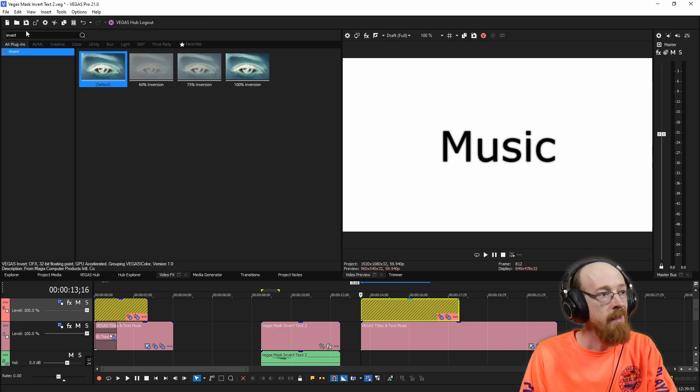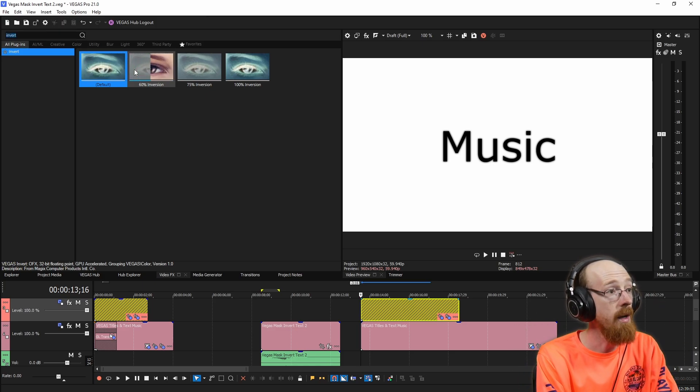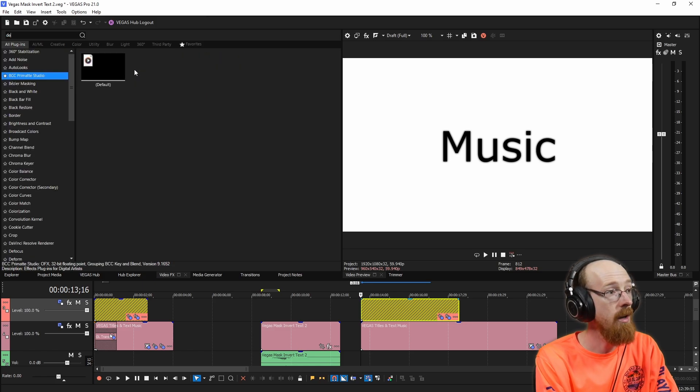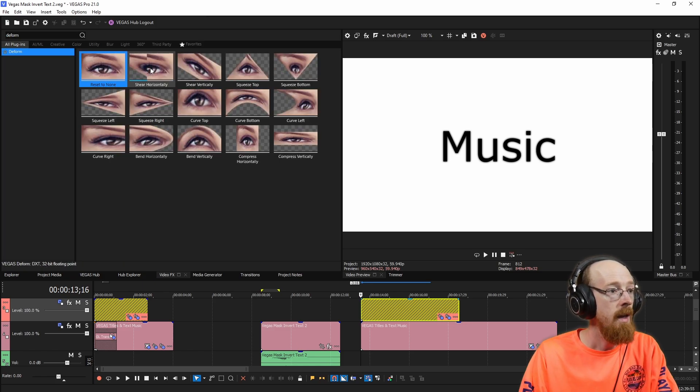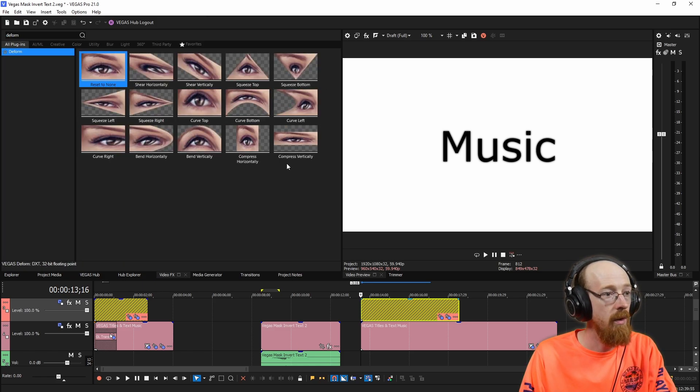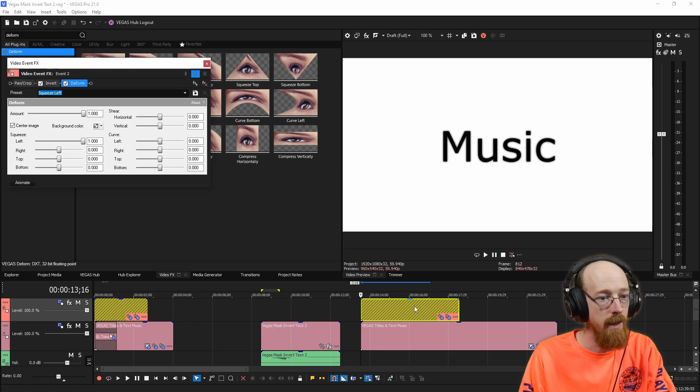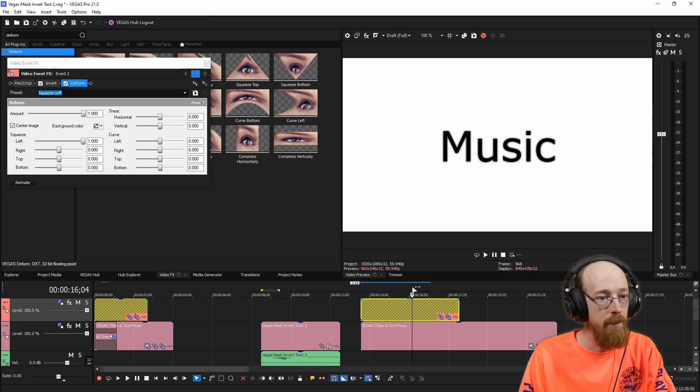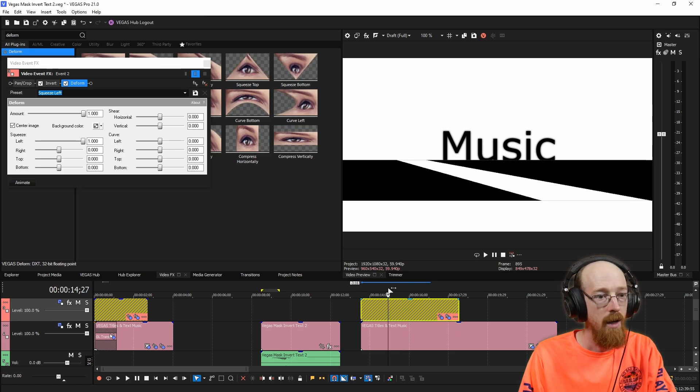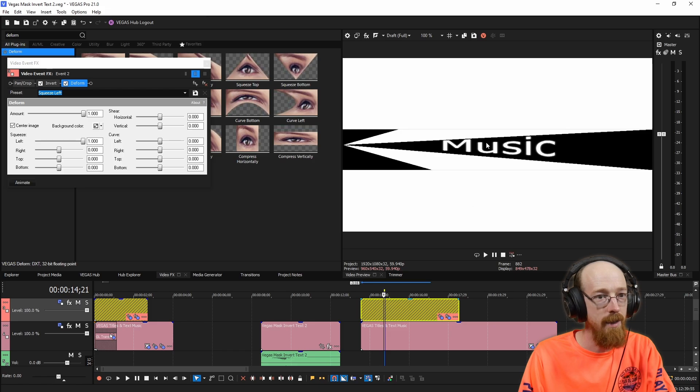The next effect that I chose to go on here was one called deform. And there's a bunch of sort of odd deform options. We'll just go with squeeze left to get us started. And let's also pick somewhere in the middle of the clip here so we can sort of see this. And you can see it just looks wacky as heck.